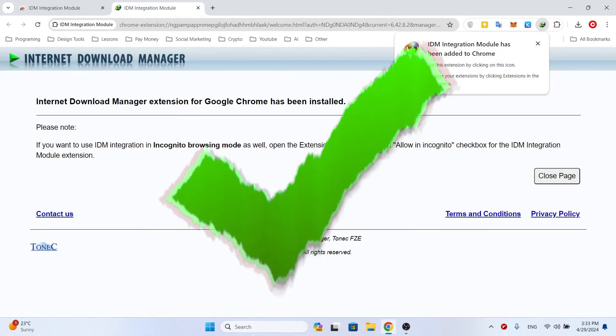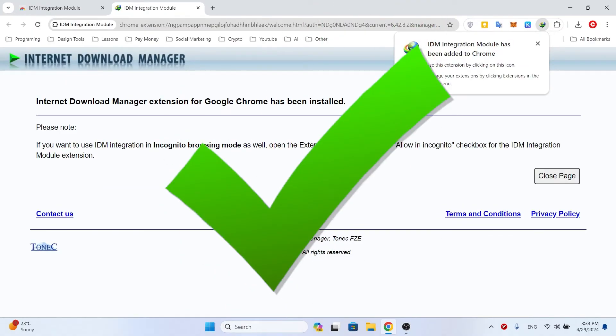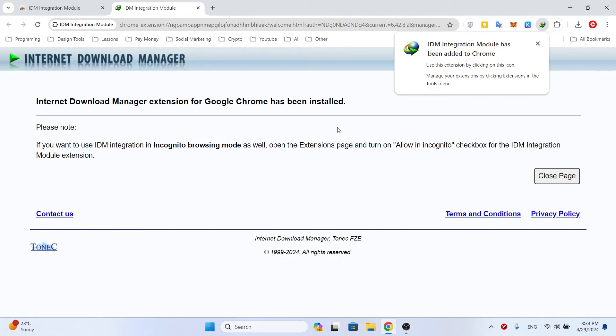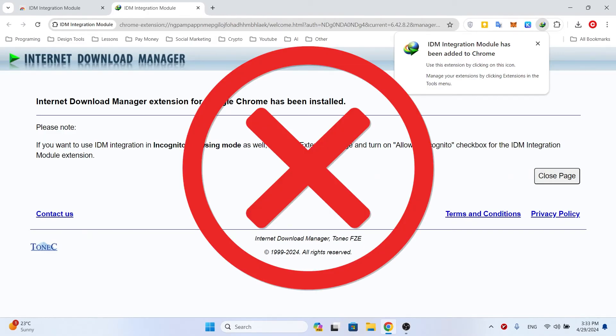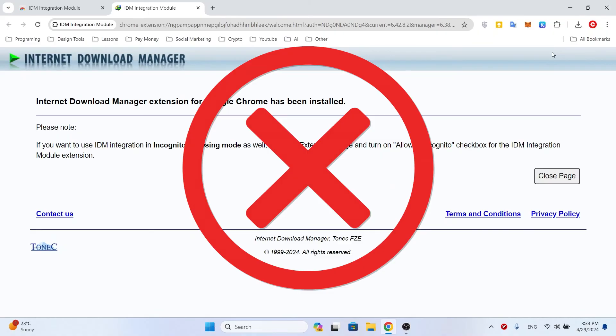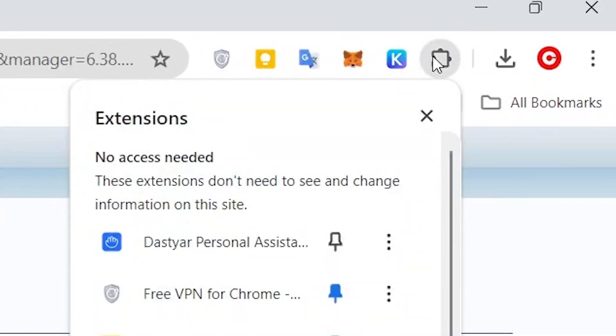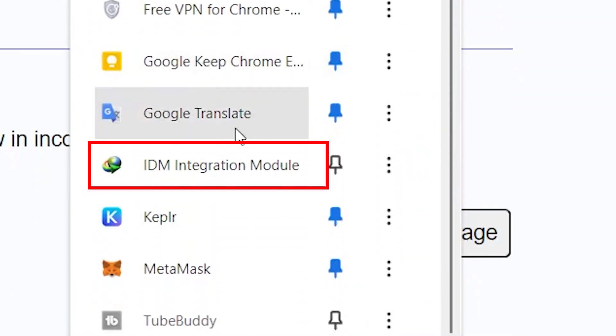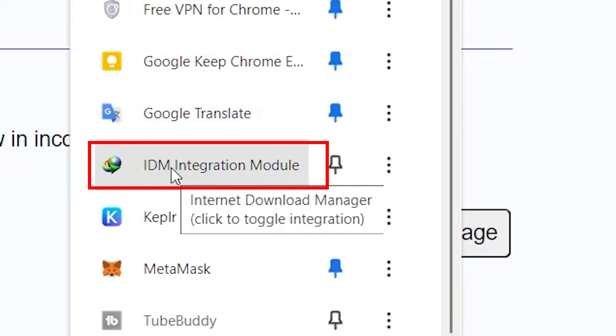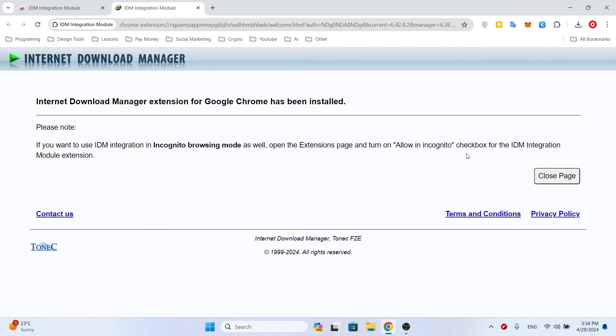But if you ever want the downloads to be done with the browser and this extension is temporarily disabled, click on the extensions icon. By clicking on the IDM Integration Module, it will be disabled and activated by clicking on it again.